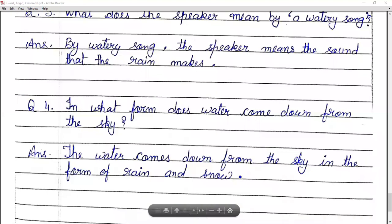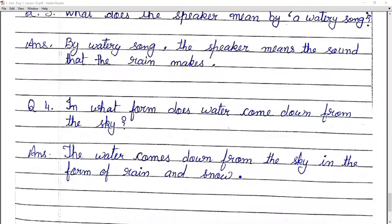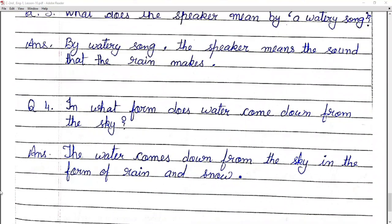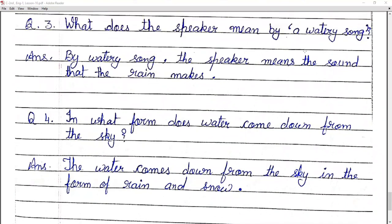Number four — in what form does water come down from the sky? We know that the water comes down from the sky in the form of rain and snow. Now students, today we have completed this chapter. I hope you understood. Do work in your English notebook and send it to your subject teacher. Till then, take care. Bye-bye.